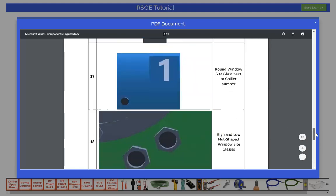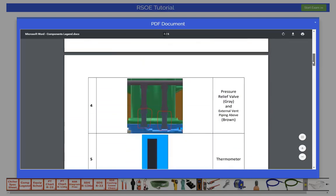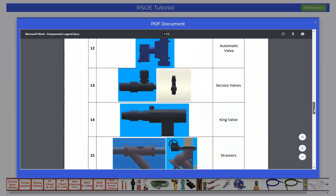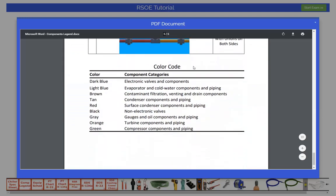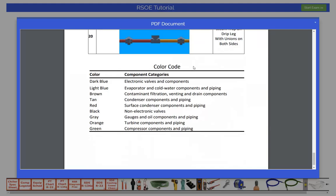While the color coding of components is helpful while taking the exam, they are designed only to help in identifying components. The next part of the component legend identifies the colors of different types of components in the 3D model. We color code different components and pipes by categories or functions to make it easier to identify components during the exam. Dark blue represents electronic valves and electronic components. Light blue represents evaporator and cold water components and piping. Dark brown represents contaminant filtration, venting and drain components. Tan represents condenser components and piping. Red represents surface condenser components and piping. Black represents non-electronic valves. Gray represents gauges and oil components and piping. Orange represents turbine components and piping. Green represents compressor components and piping.